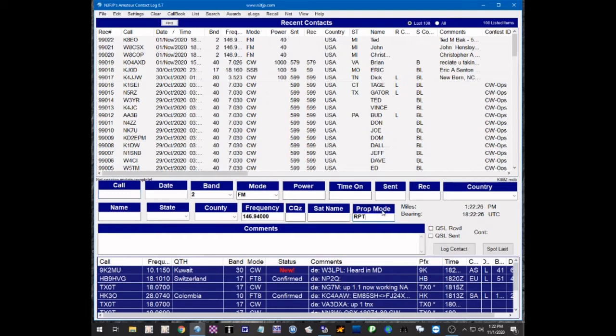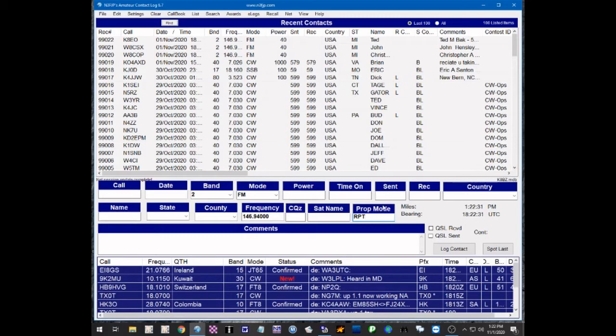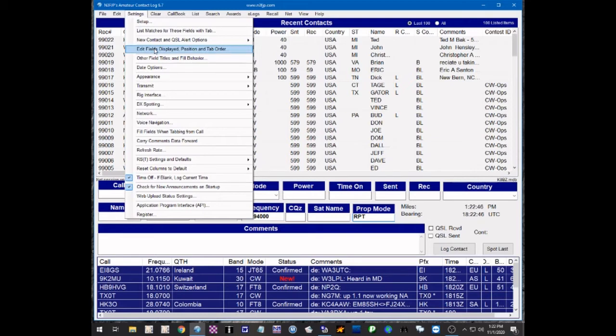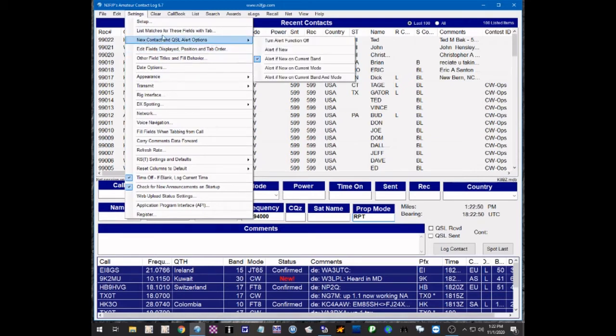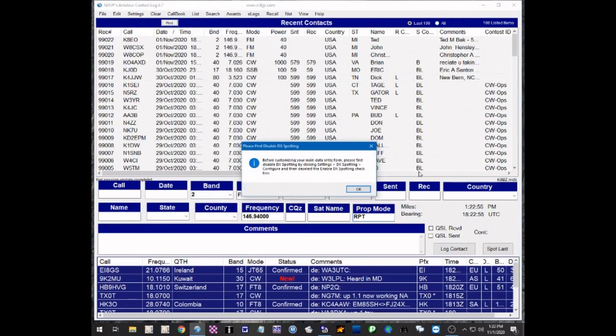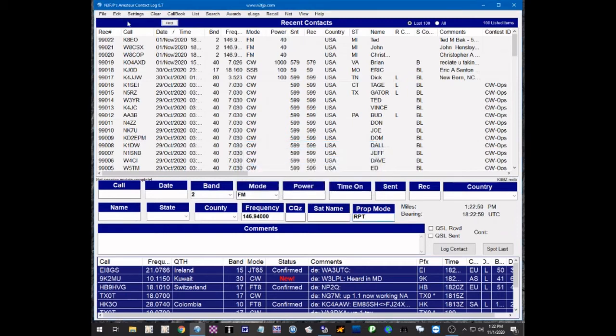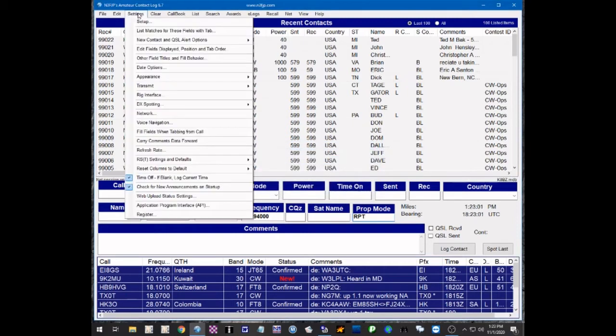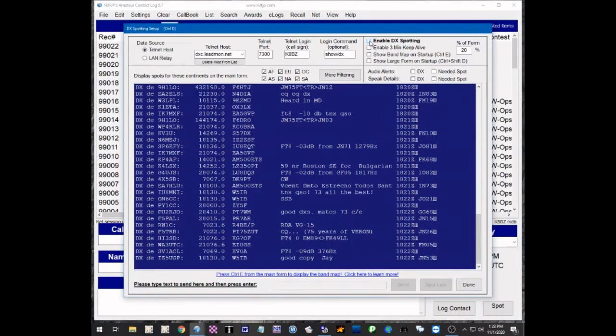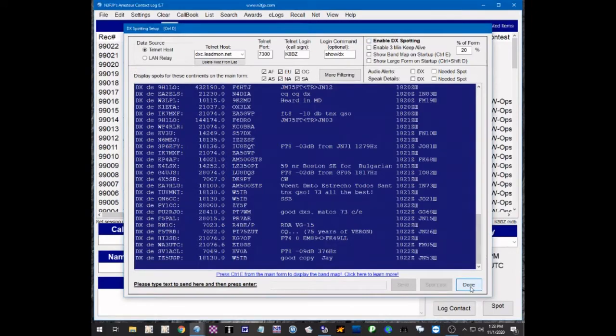Please make note of that if you're going to upload to Logbook of the World. If you're going to log Repeater Assisted Contacts, make sure that you put Prop Mode Repeater in there. Now, this Prop Mode field doesn't show up on the generic form. You have to set it to show up on the log form. Let's go into settings and we're going to go down here to Edit Fields Displayed Position and Tab Order. Now, when you do this, it's not going to let you display it because it has the DX Spotting enabled. But I'm going to do it anyways to show you what happens. We're going to click that and it's going to say you can't do that unless you disable DX Spotting. So we're going to go back in here to Settings, go down to DX Spotting,